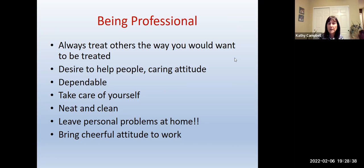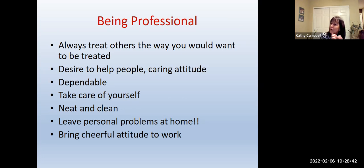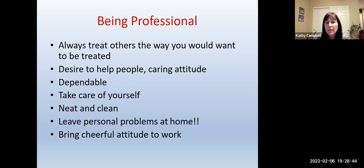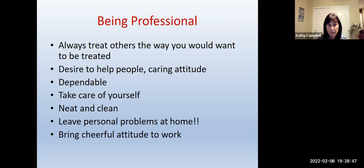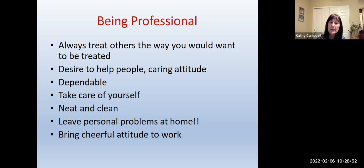Being professional means always treating others the way you would want to be treated — that's the golden rule. In this profession, you need to have a desire to help others, because sometimes it's not easy. Have that caring attitude.